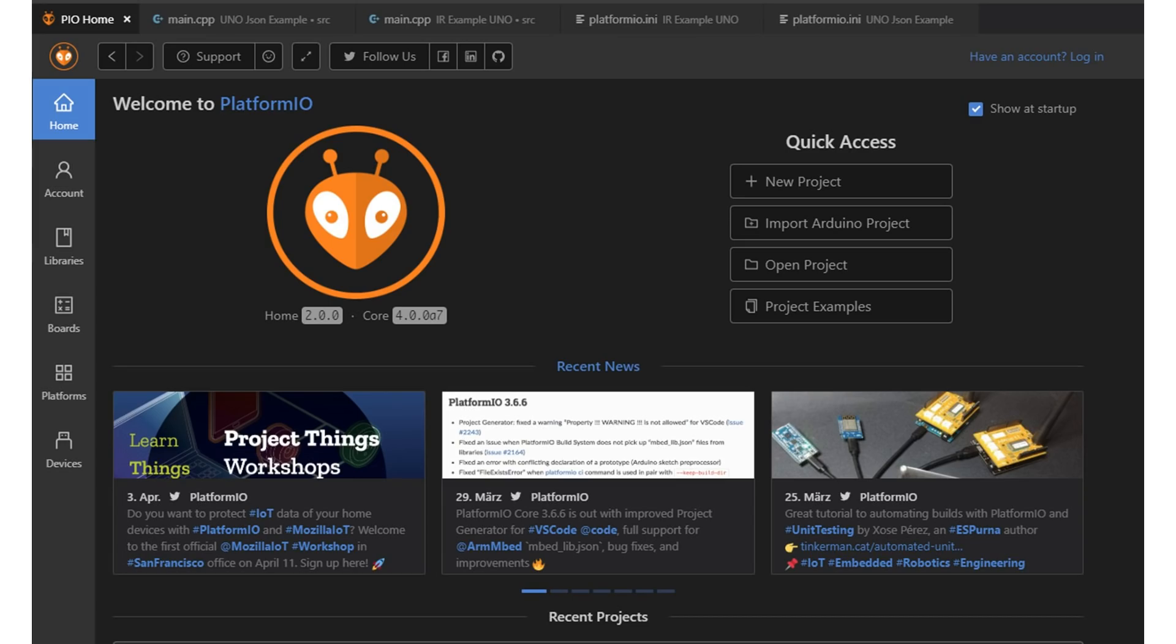Today we will have a look at PlatformIO. Because the new versions are much easier to use, it is time for a closer look.